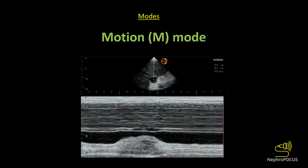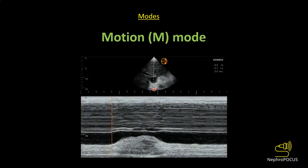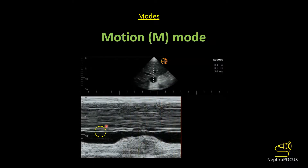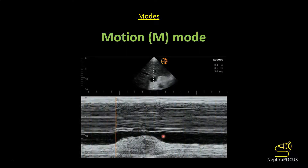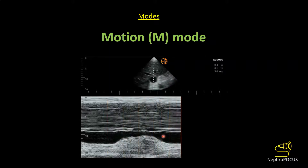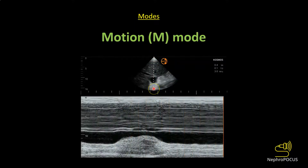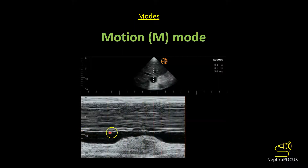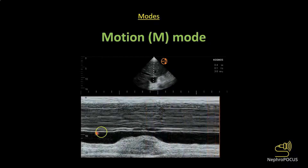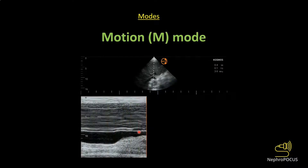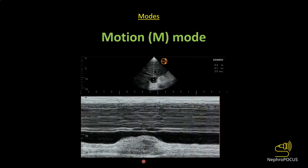The next mode is M-mode or motion mode. You place a cursor on a moving structure of interest, and it generates a tracing that plots movement over time. For example, with an inferior vena cava in transverse axis, the M-mode cursor passes through the middle of the vessel. The widest diameter represents the IVC during expiration and the narrowest during inspiration, allowing you to calculate the exact percent collapsibility.